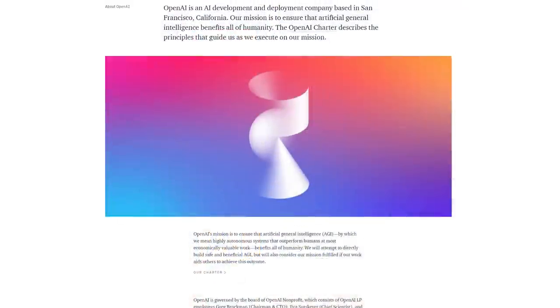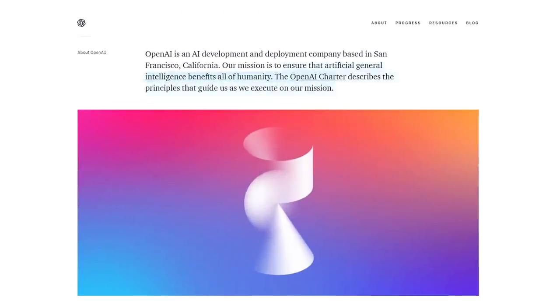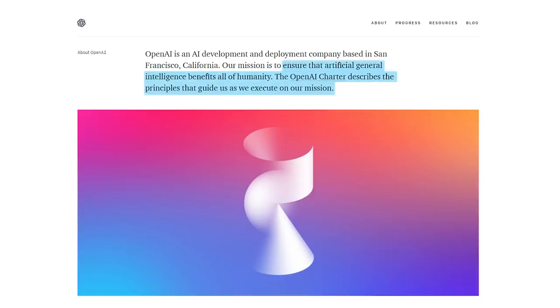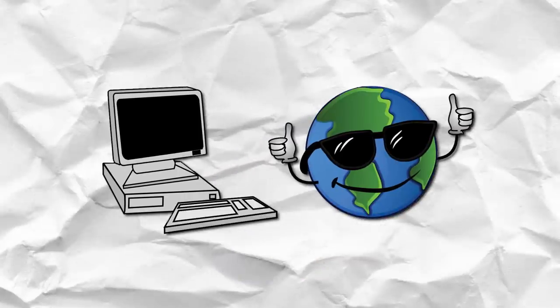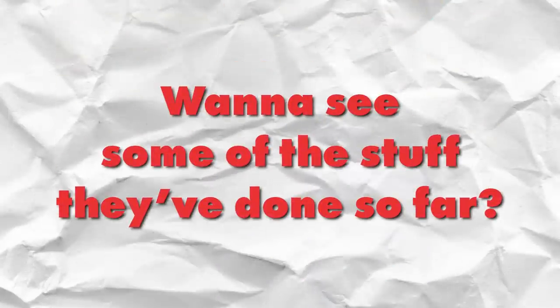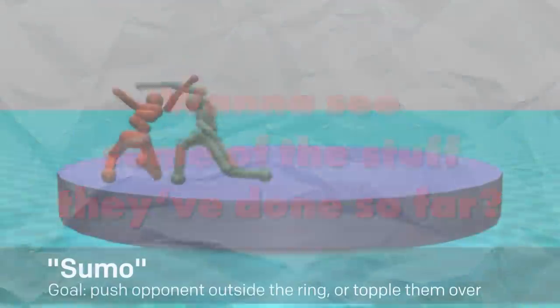According to their website, their mission is to ensure that artificial general intelligence benefits all of humanity. The OpenAI Charter describes the principles that guide them as they execute on their mission. To put it simply, they want to use computers to make the world a better place. Want to see some of the stuff that they've done so far?